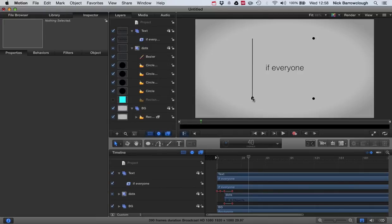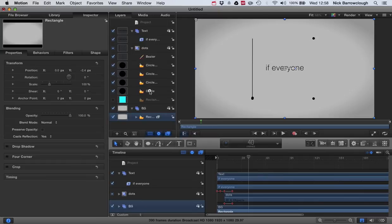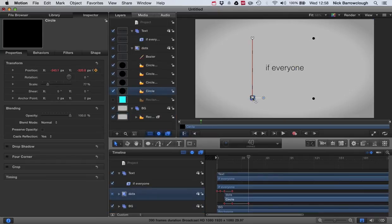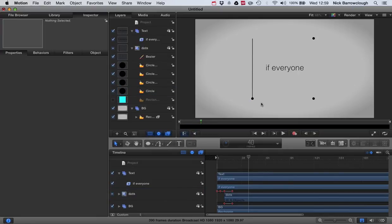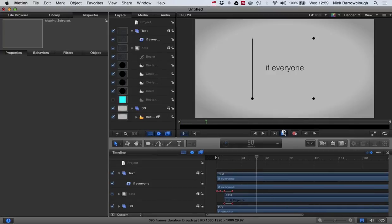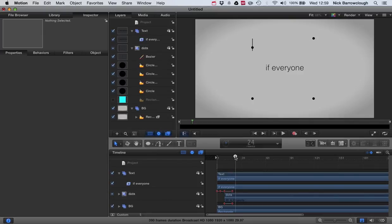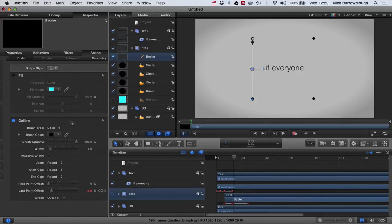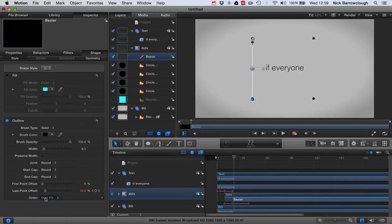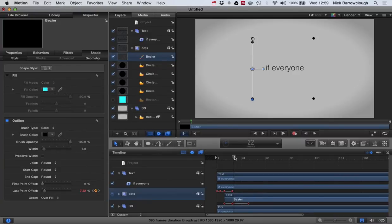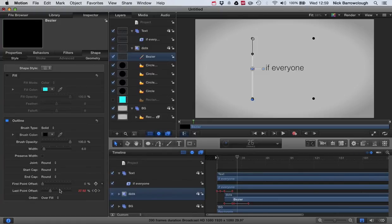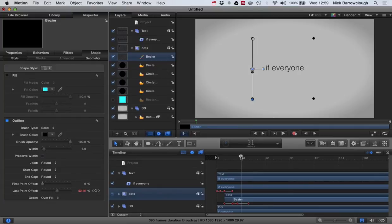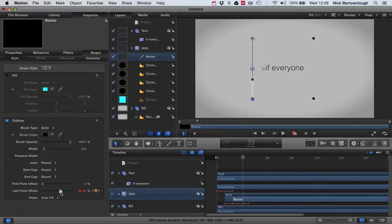So now if we watch this, you'll see our line is drawing. Now you'll see that in a couple of places the line is a little bit ahead of the dot, so we'll just keyframe that. We'll select our Bezier line and adjust our last point offset so it always stays inside of our circle so the line doesn't get ahead of the circle.